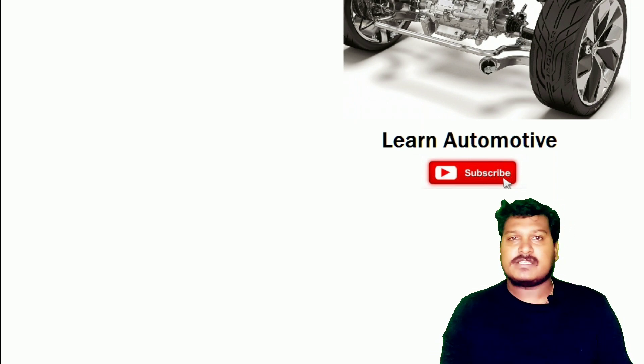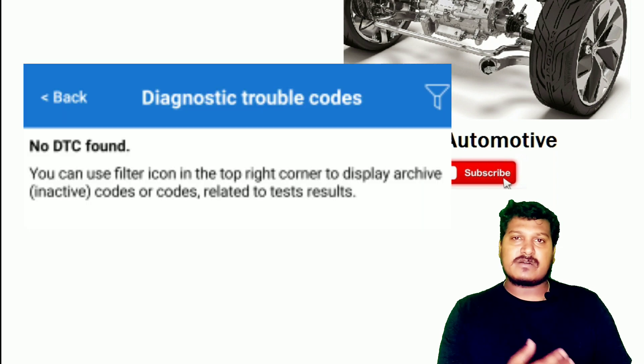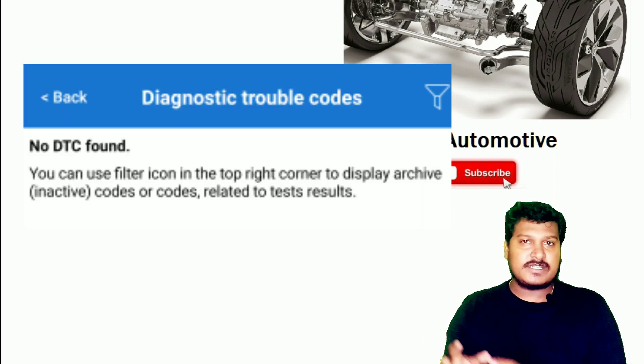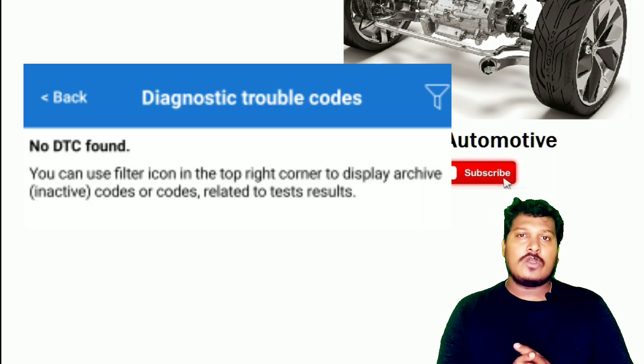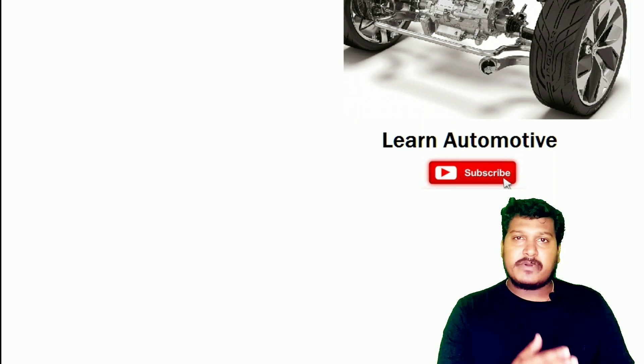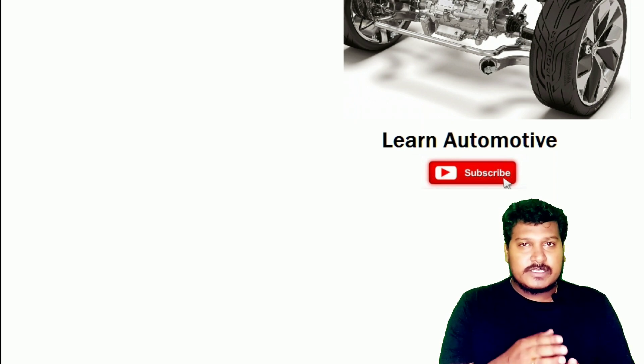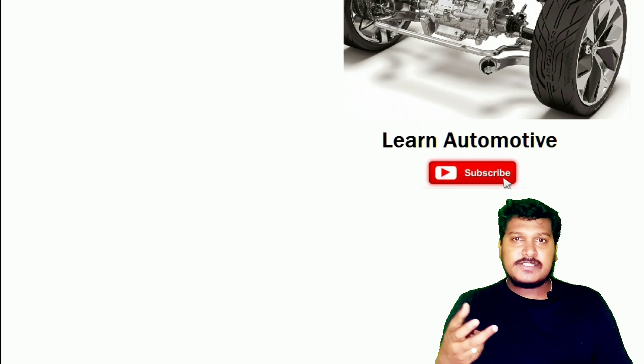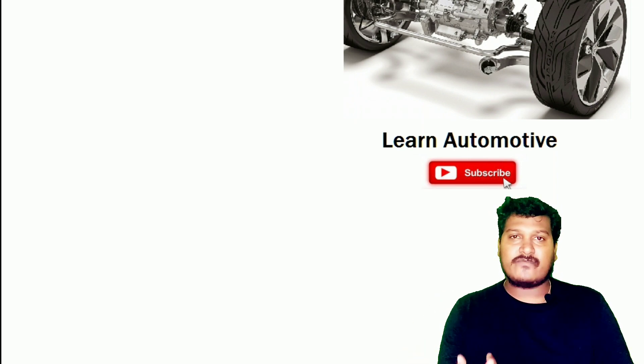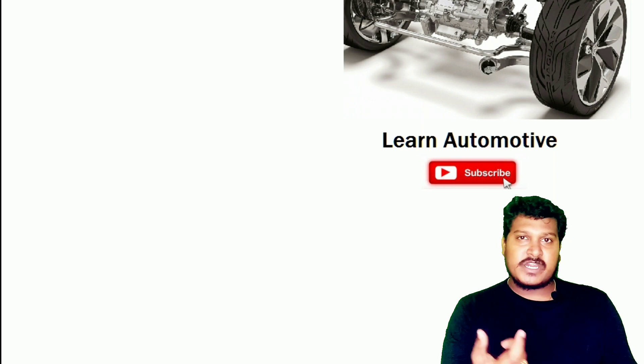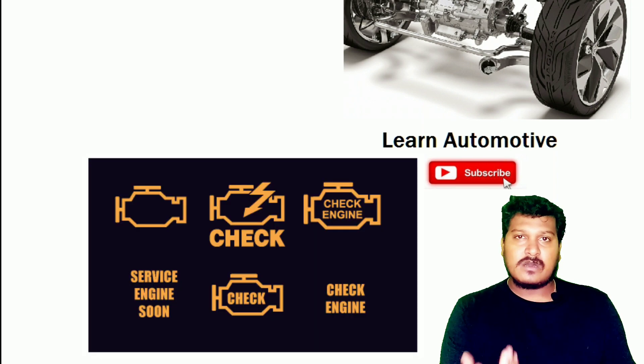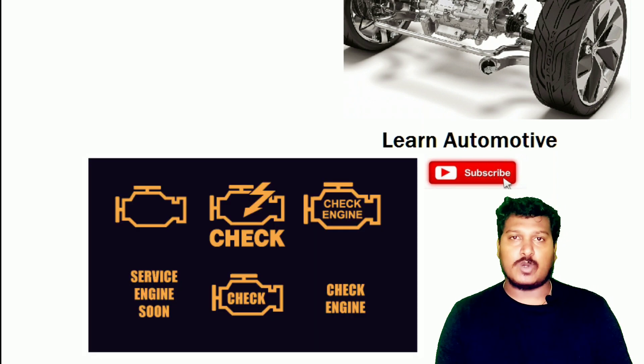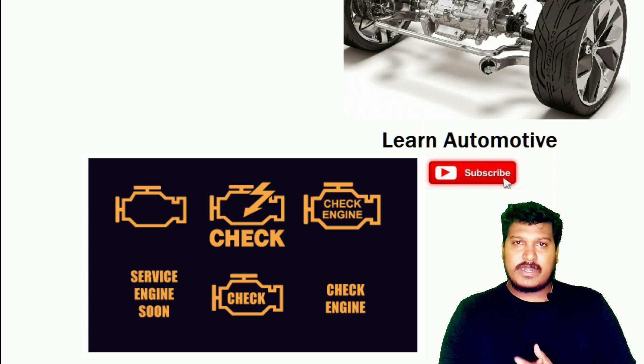DTC is not found. That means the pending becomes historic and there is no DTC that has been confirmed, and the severity level also not there. Remember, if the particular pending DTC is matured and aged to the confirmed DTC, then only you will have the MIL lamp—the malfunction indication lamp—will start to enable; it will glow. This is all about reading that DTC.